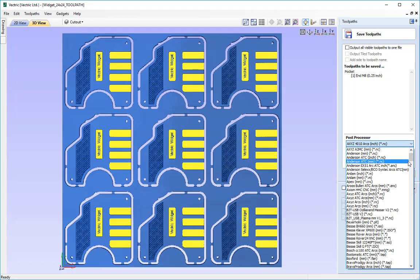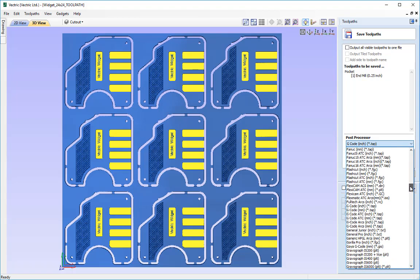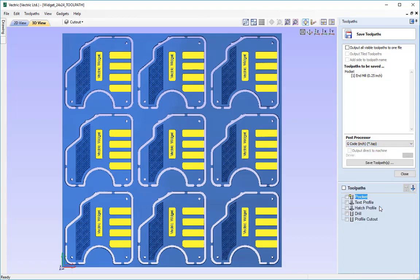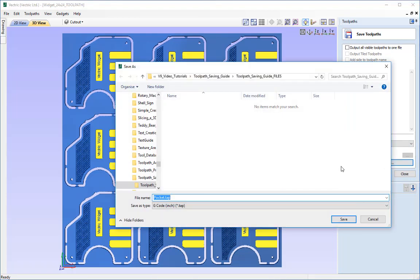I am going to select gcode so I am just going to type the letter G like so and I am going to choose the gcode inch.tap there like so. And then what I would do once that is selected is I would click to save toolpath and I would save this in the most appropriate area.